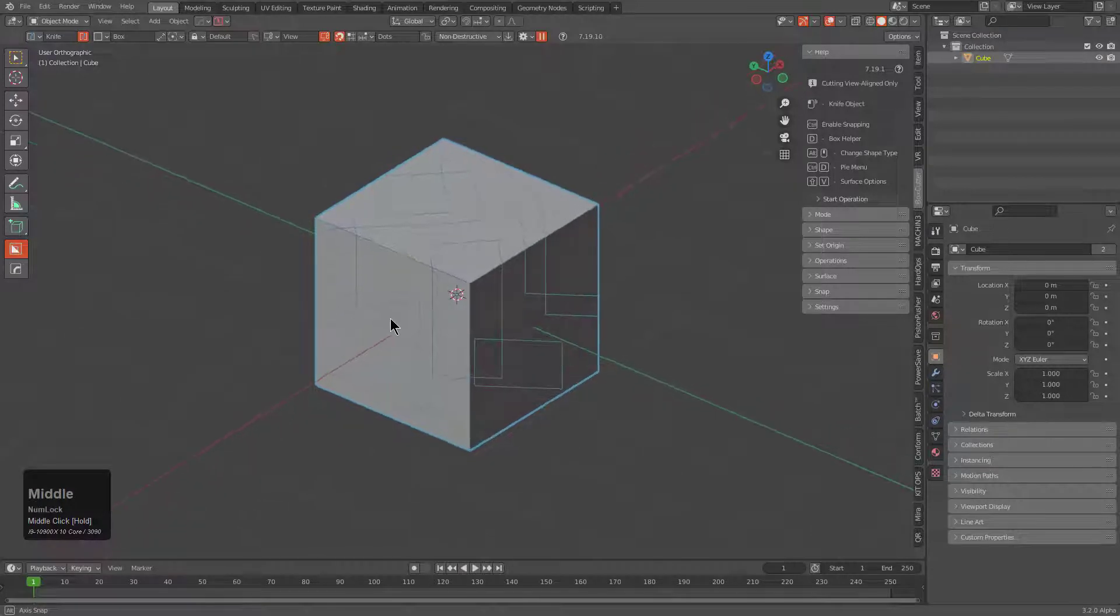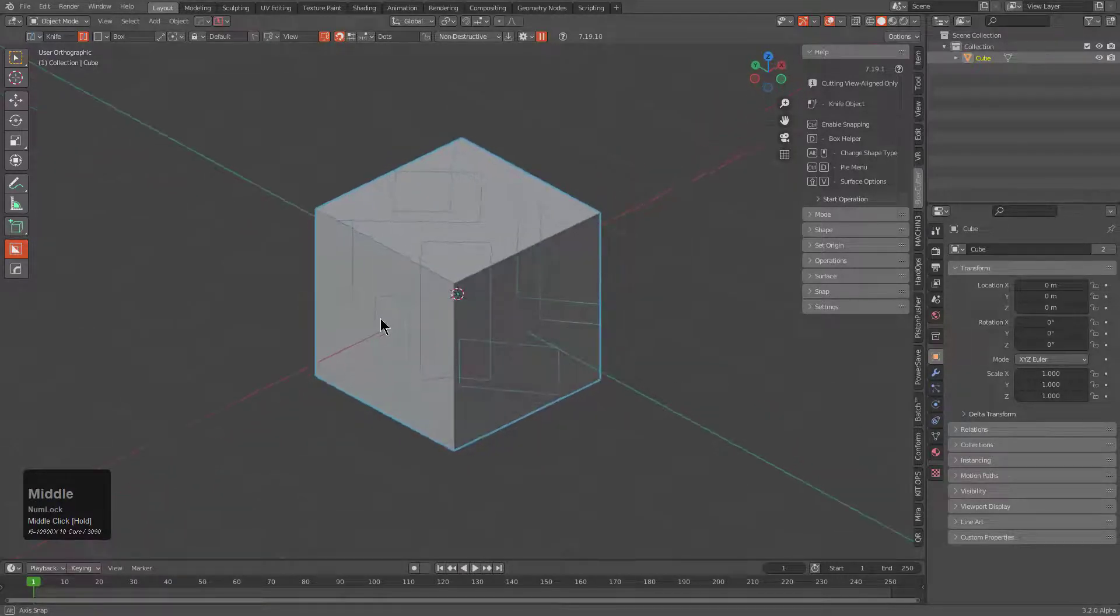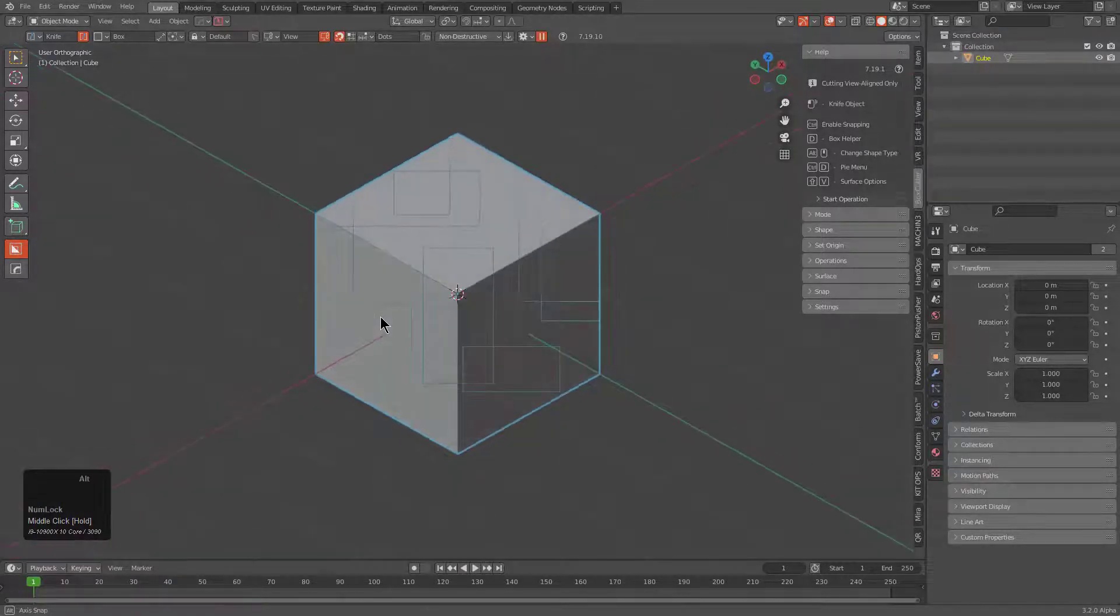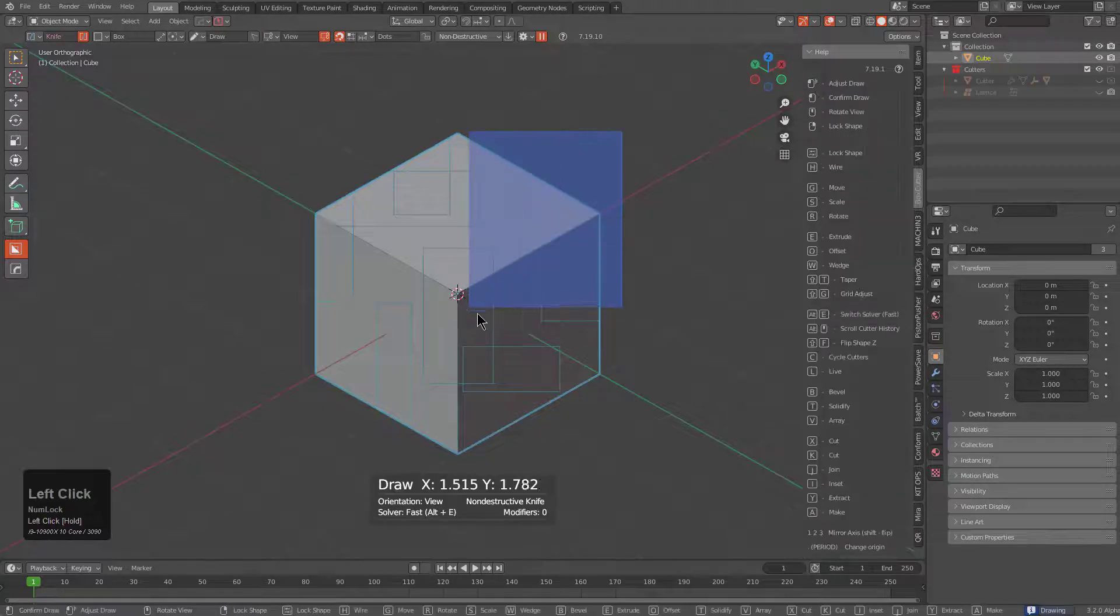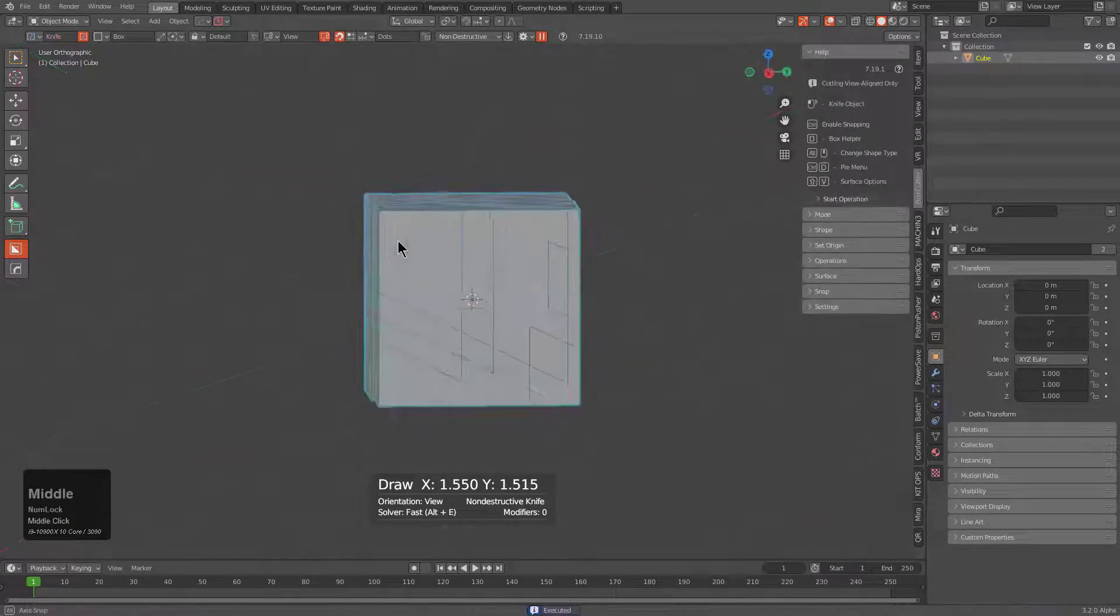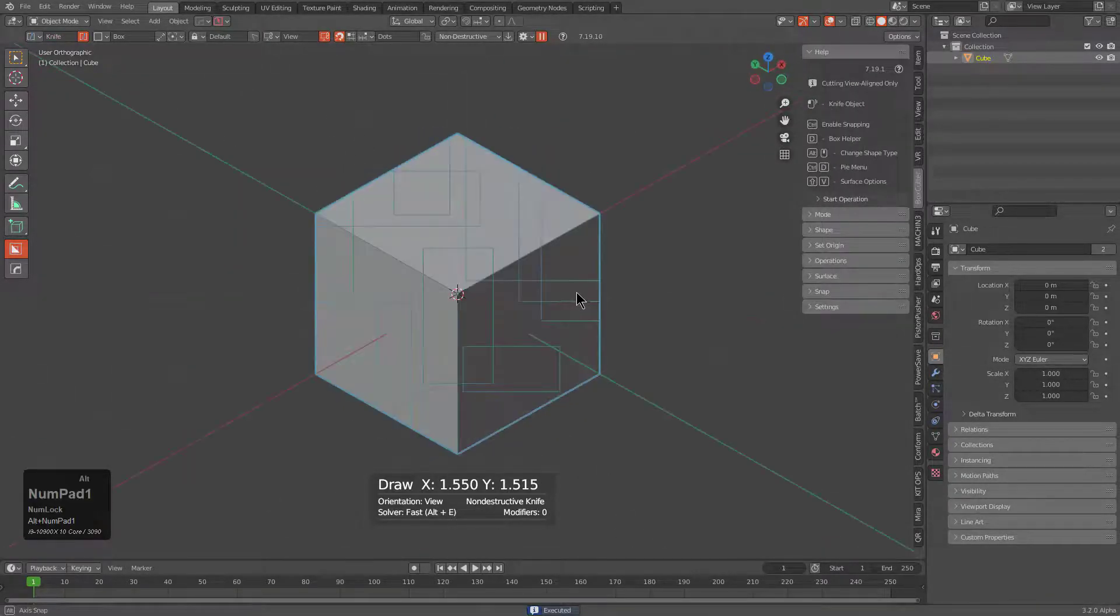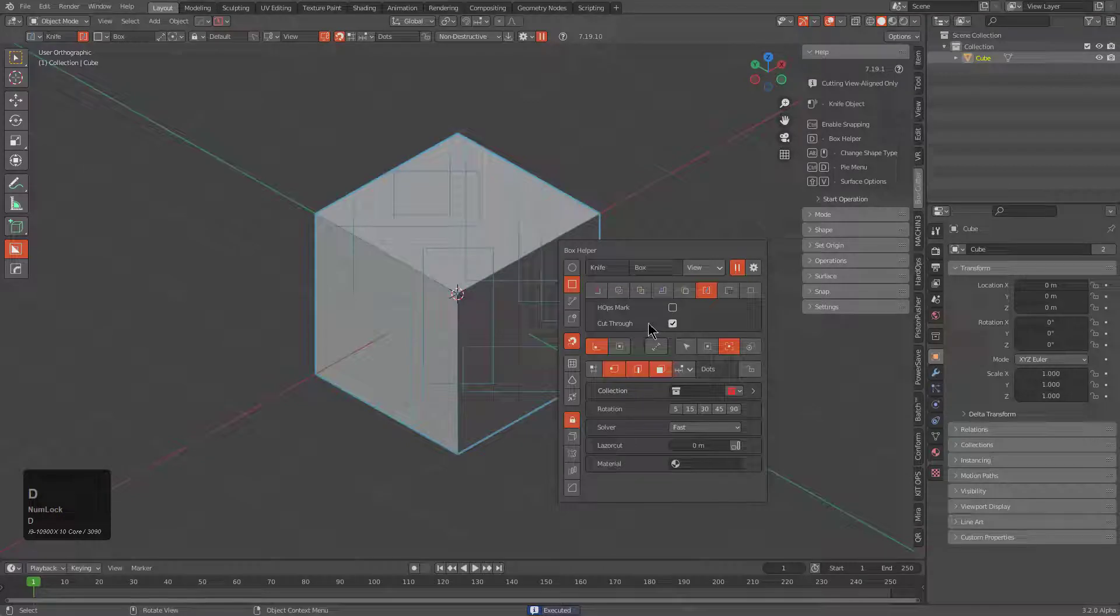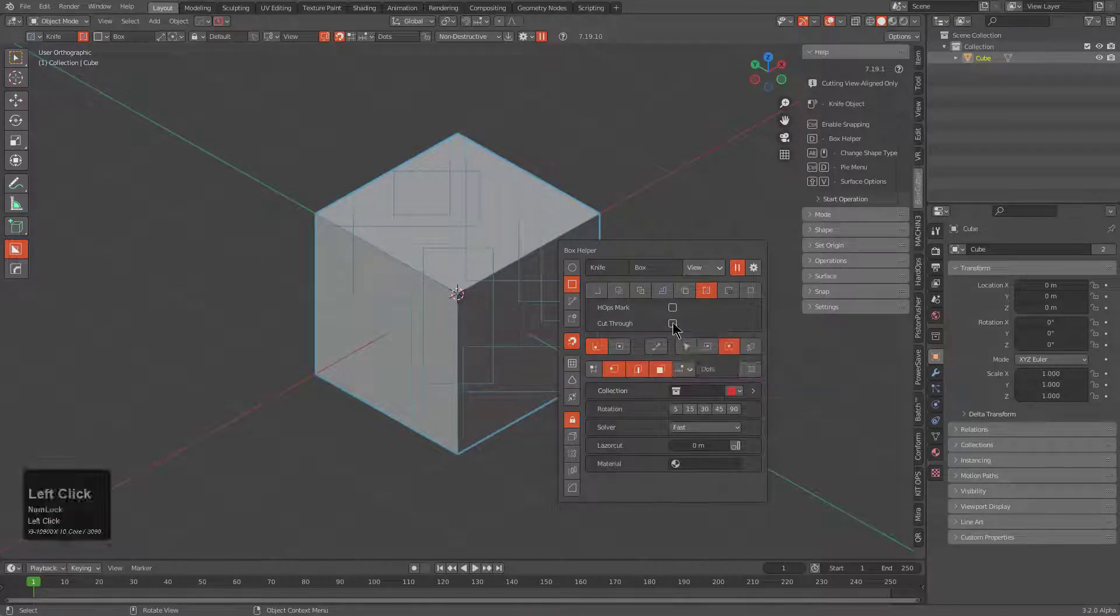In addition to being able to draw and just cut through like you're seeing, you now also have the functionality to toggle that off in the helper in the event that you no longer want to cut through.